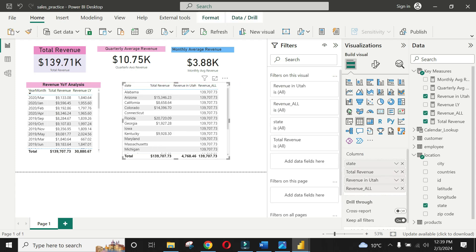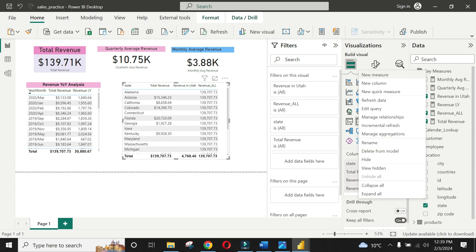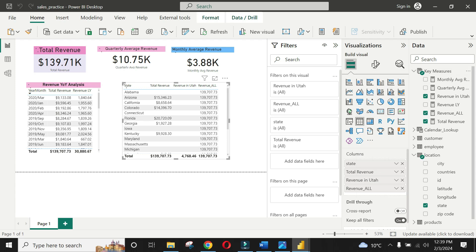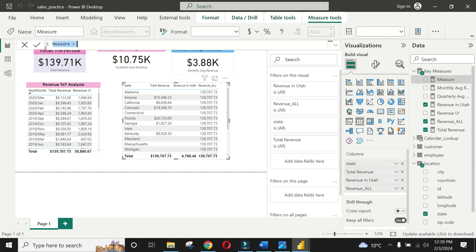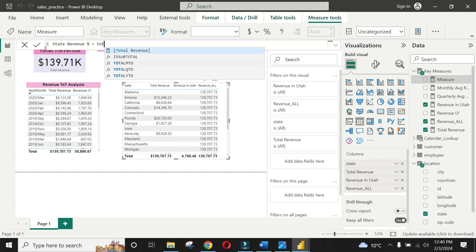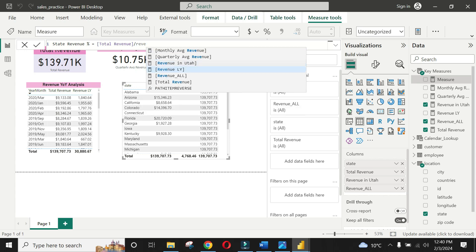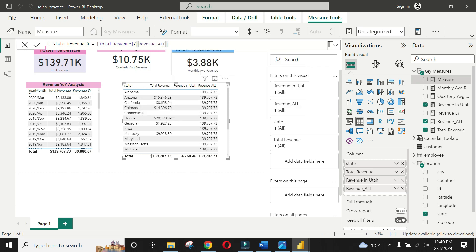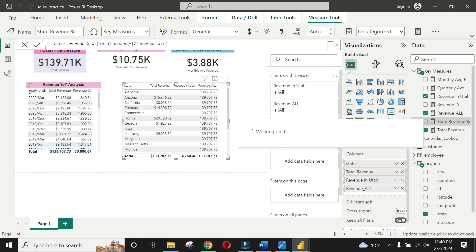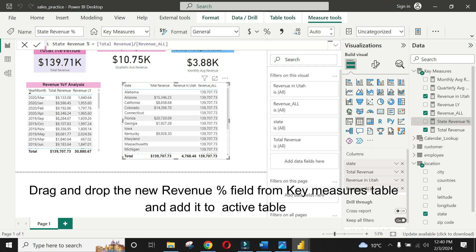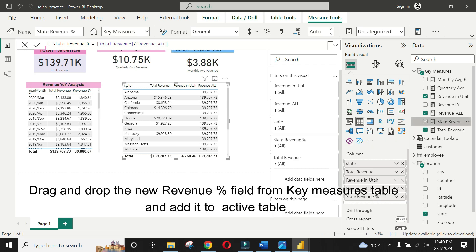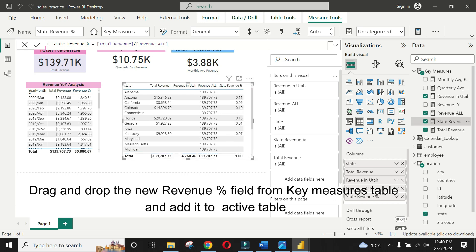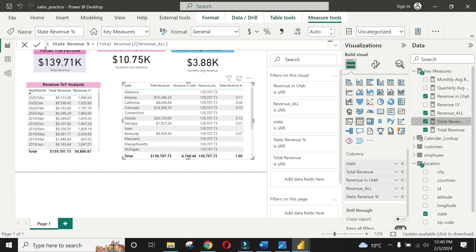Let's now calculate the state revenue as percentage of total revenue. It would be simply a division operation by taking ratio of total revenue divided by revenue all we just calculated. And we are done!